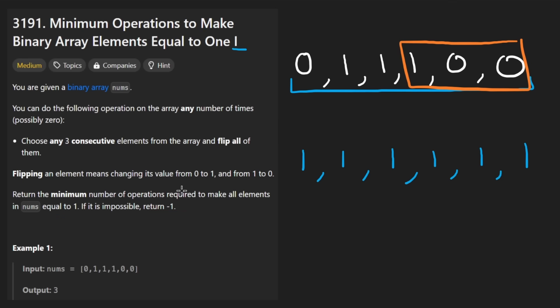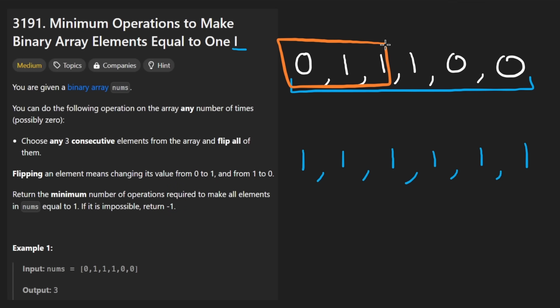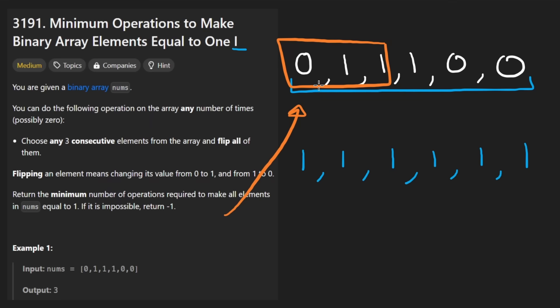Because first of all, that three consecutive element thing, I mean, it just looks like a sliding window. So maybe they're trying to trip us up, but I went for it anyway. I went for the bait that they gave us. It seems like a sliding window problem. Let me just see if maybe there's a sliding window solution.